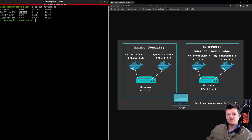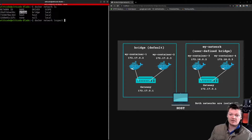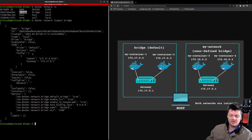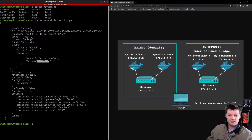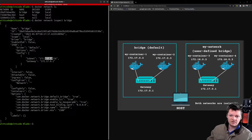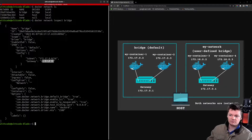We can get more information about a specific network with the command docker network inspect, providing the network name. Inspecting the default bridge network shows important information including the subnet and the gateway. A subnet is basically a network inside a network — specifically for Docker, it's the network used by the Docker daemon. By default, Docker uses the 172.17.0.0/16 subnet range. A gateway is either software or hardware that is an entry and exit point of a network; our gateway is 172.17.0.1.